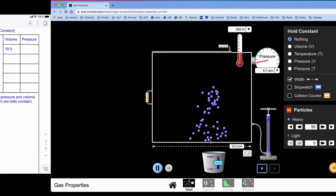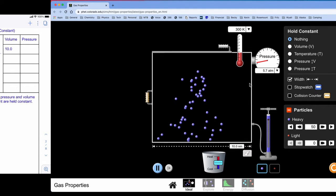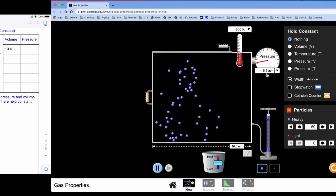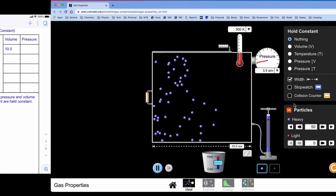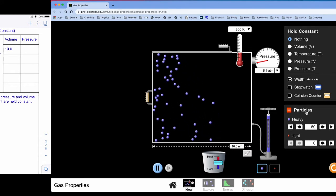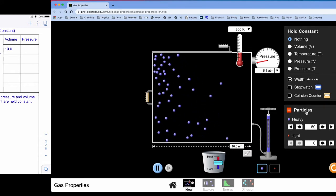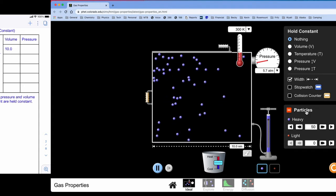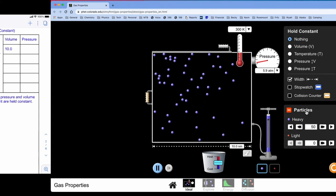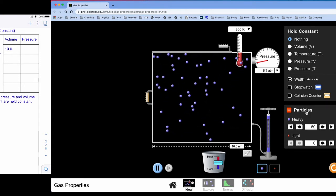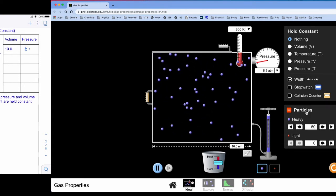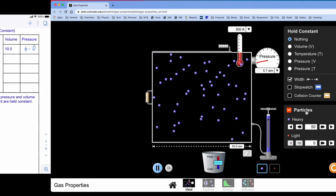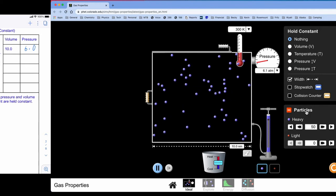Those 50 particles at a volume of 10 is giving me a pressure right around 6 atmospheres. So I'm going to record that as a 6 in my data table. 6 atmospheres.